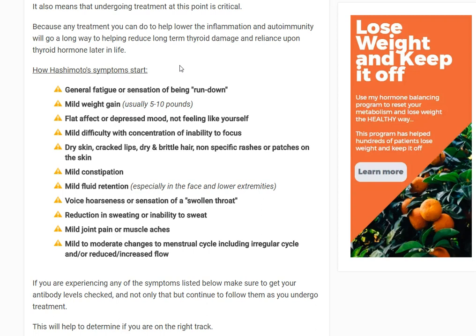Usually a flat affect or depressed mood — just not feeling like yourself, not having the same pizzazz or spunk you used to have. Mild difficulty with concentration or inability to focus — just feeling a little spacey. Some slight changes to your skin such as dry skin, cracked lips, brittle hair — not enough to make you run to the doctor, but enough to think this isn't right. Mild constipation, but the kind of thing you could attribute to something else.